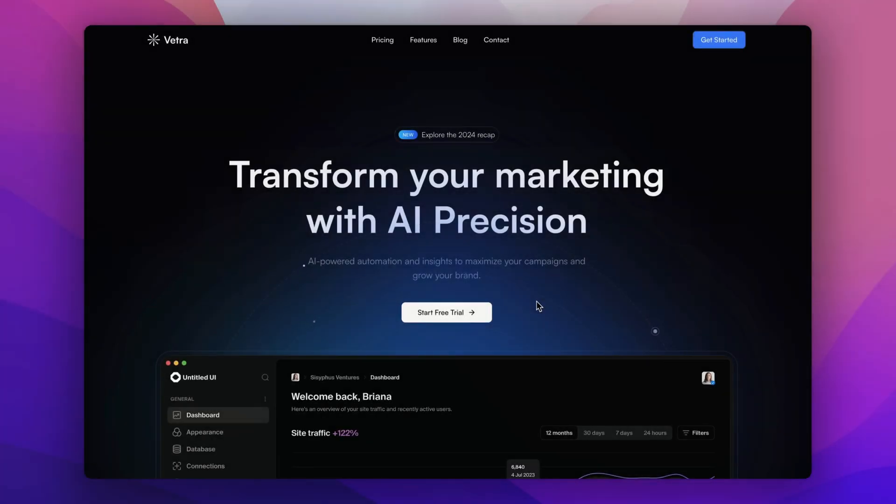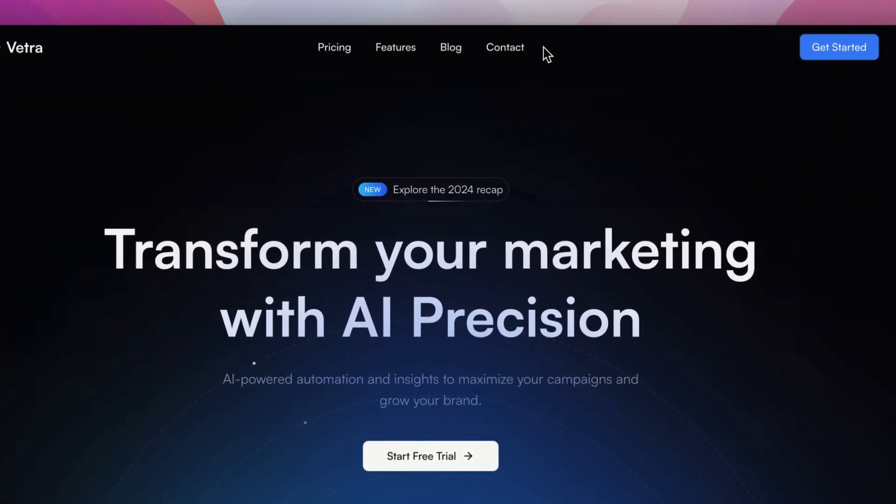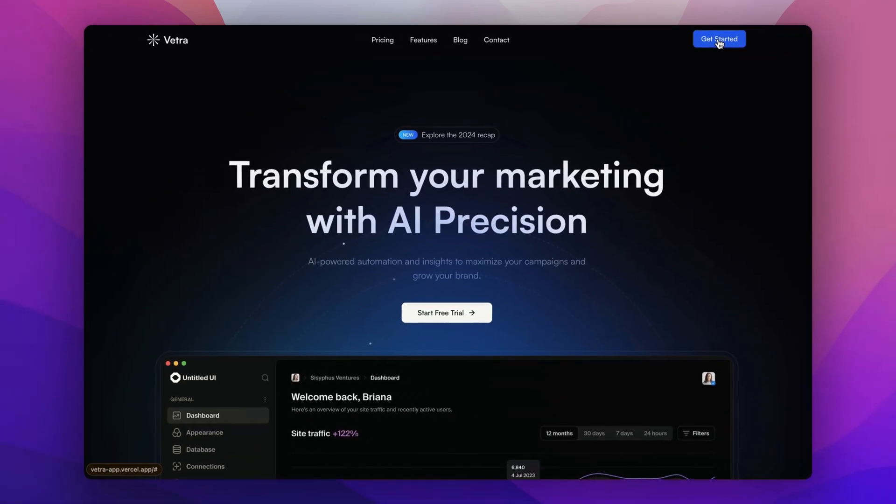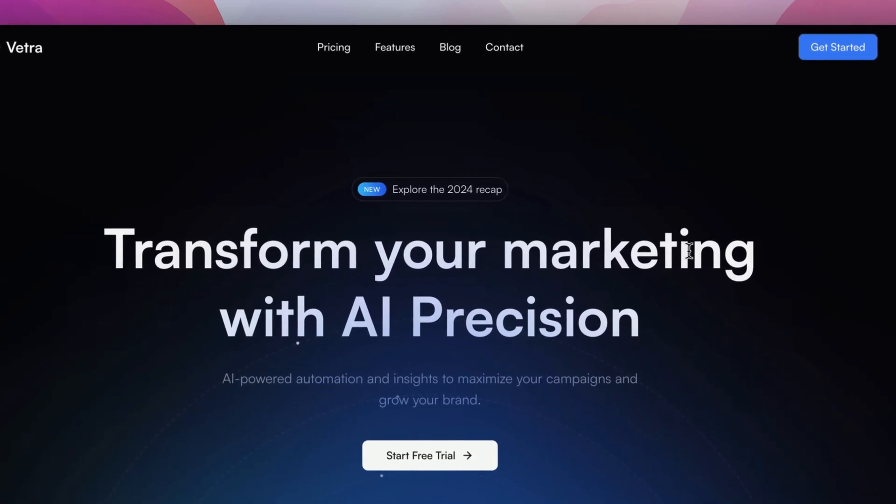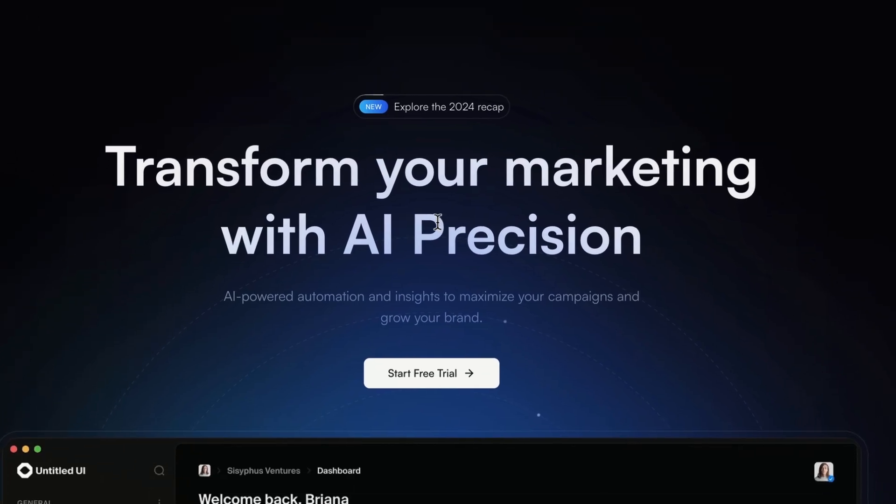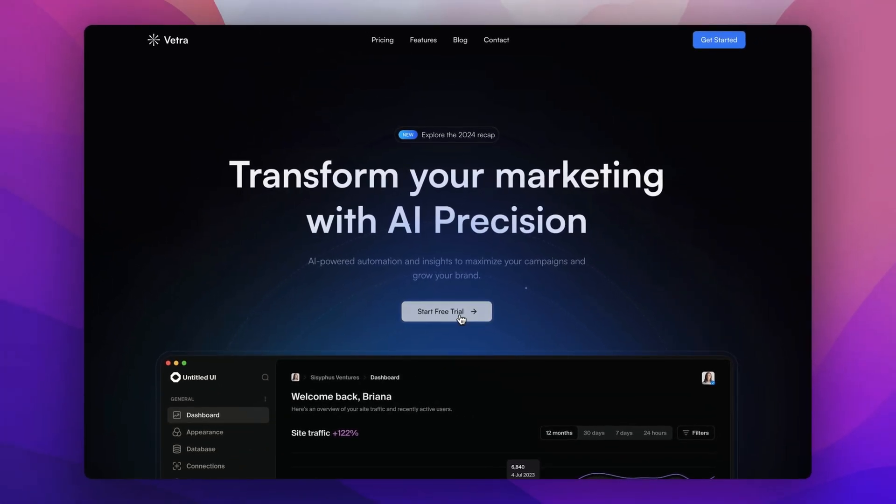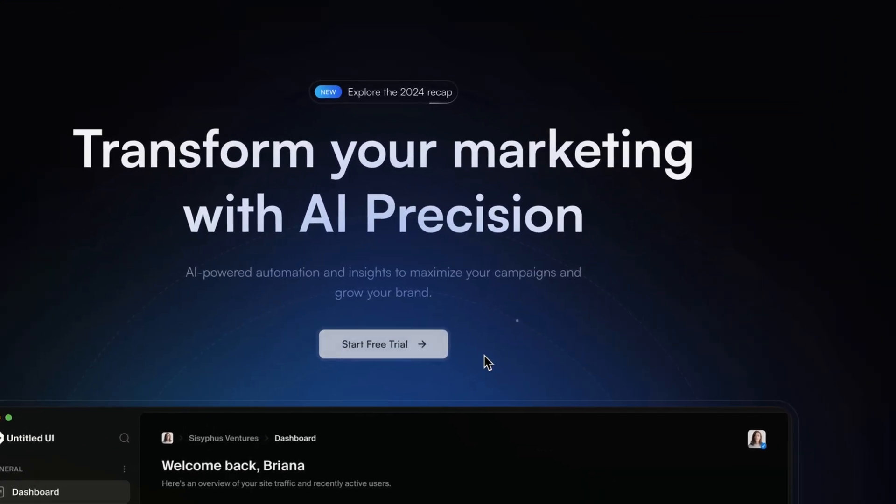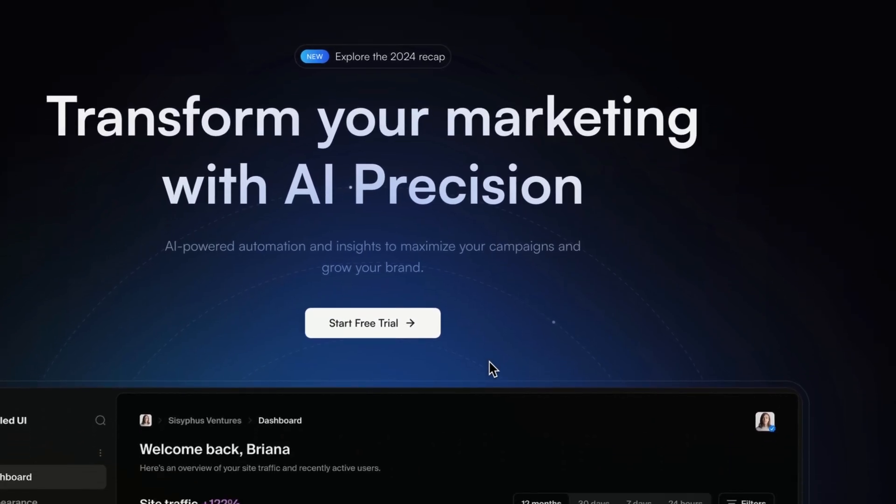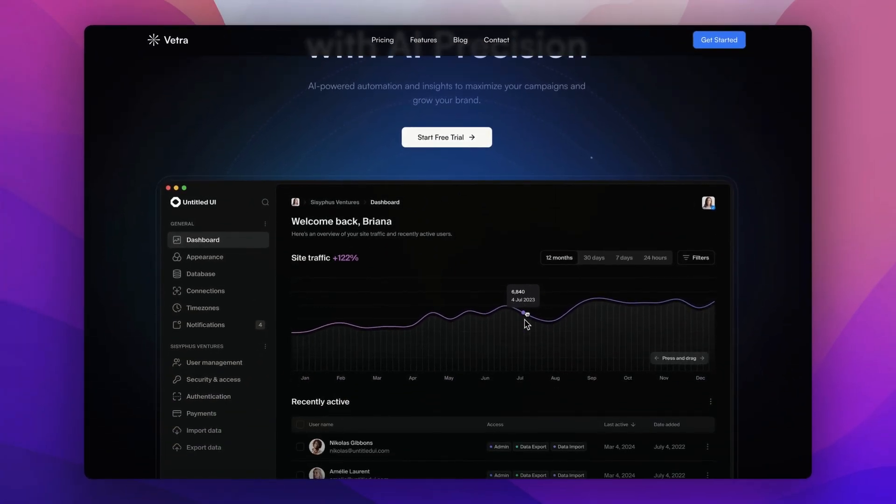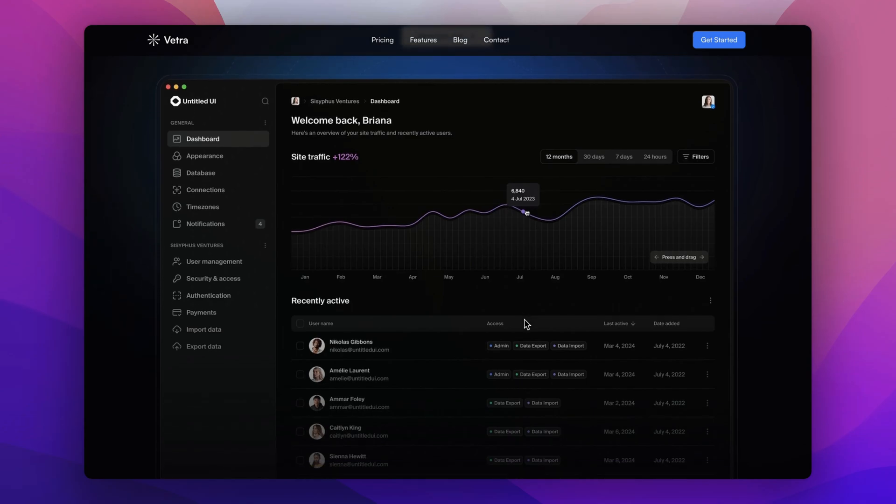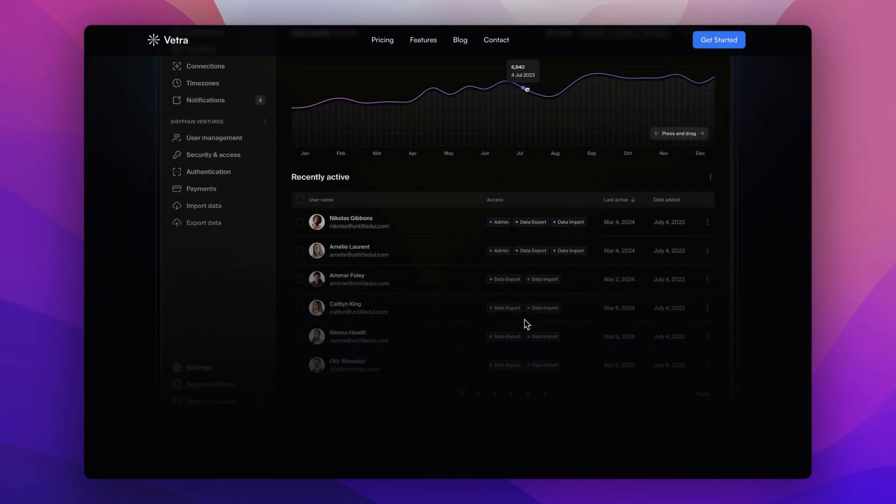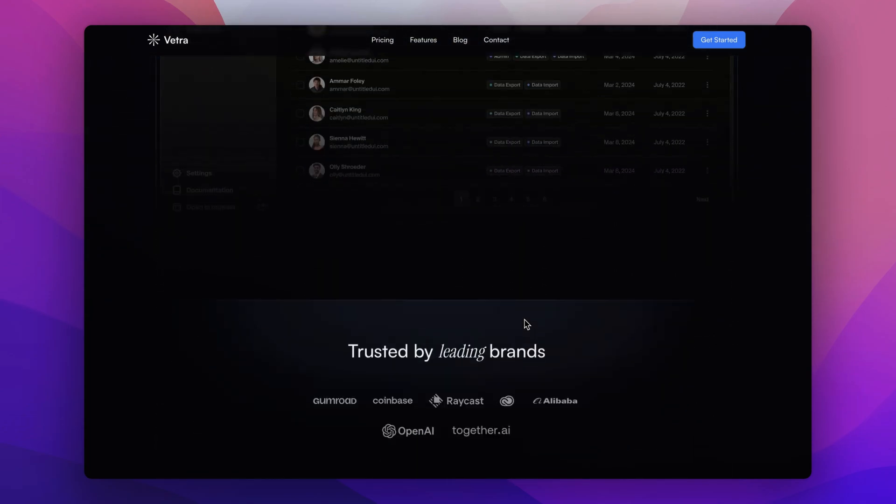Right at the top, we have our nav bar with four nav links and a get started button. Then we have your hero section with a bold heading, a clear call to action section and button, and alongside a dashboard image showcasing the power of AI.